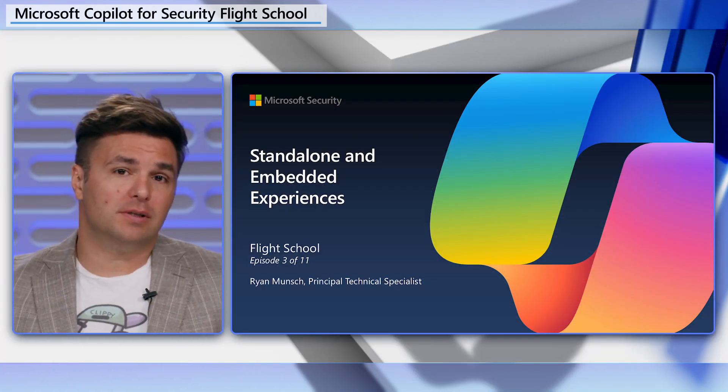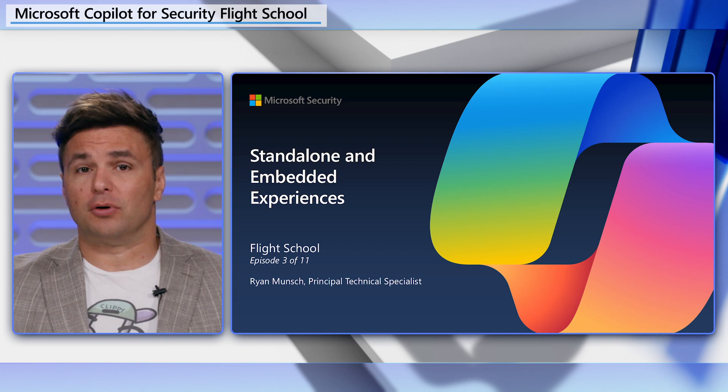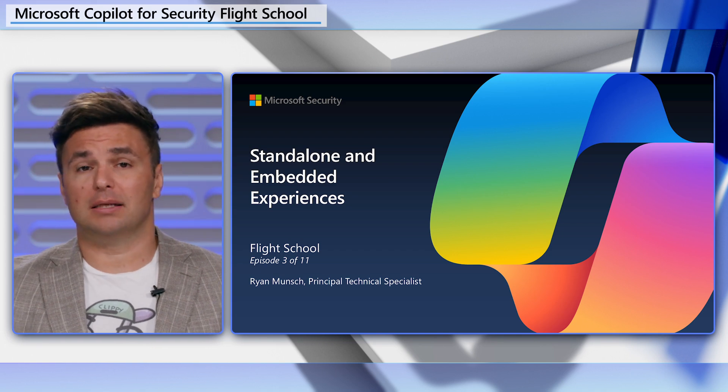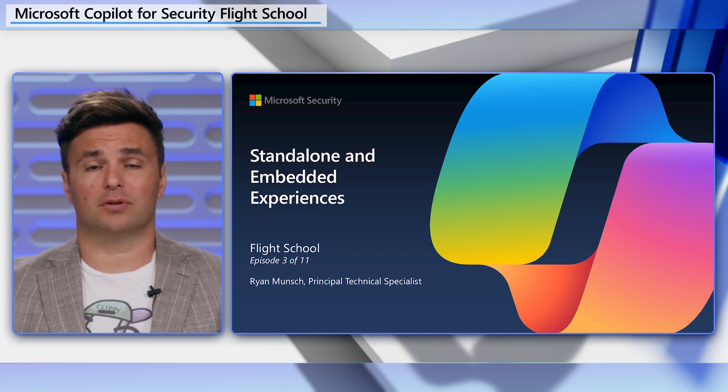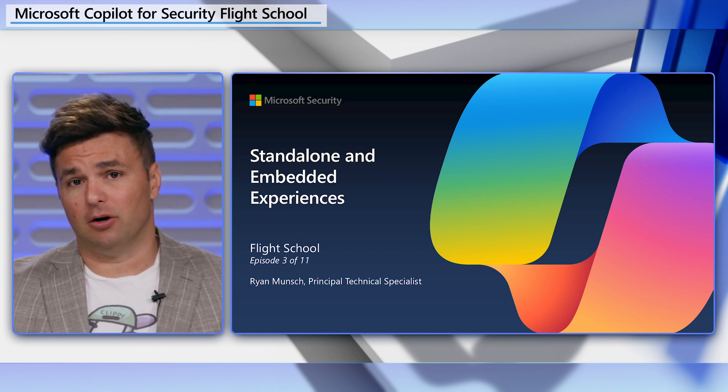Welcome to the third video in the Copilot for Security flight school series. I'm Ryan Munch, your flight instructor. If you're watching this video, we're going to assume you've watched the prior two lessons and you have an instance of Copilot for Security ready to go.